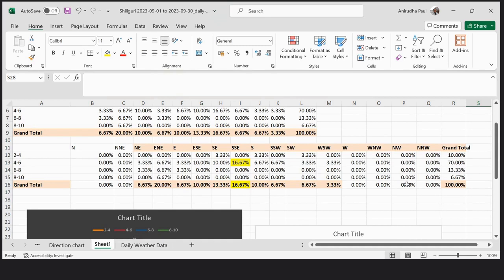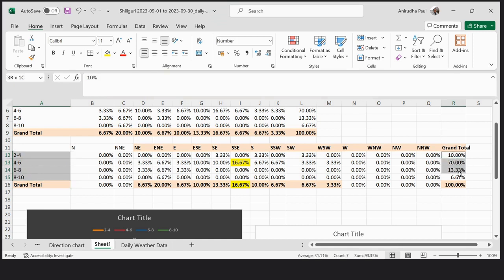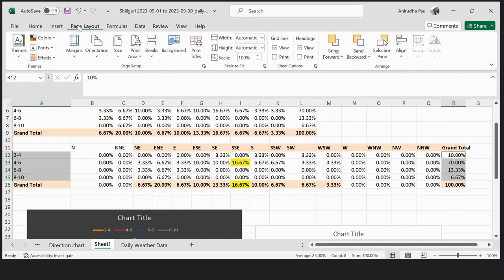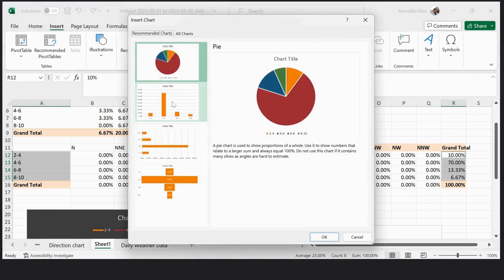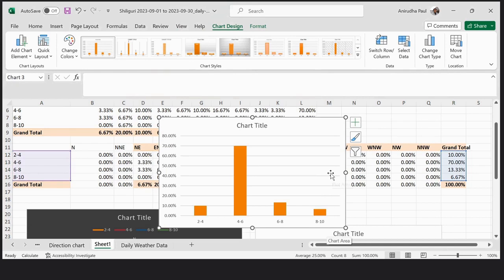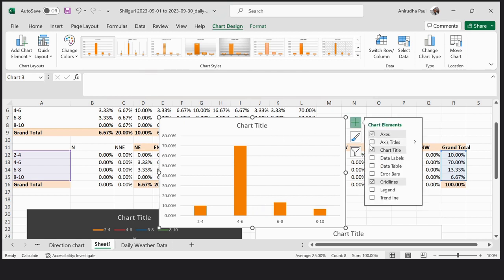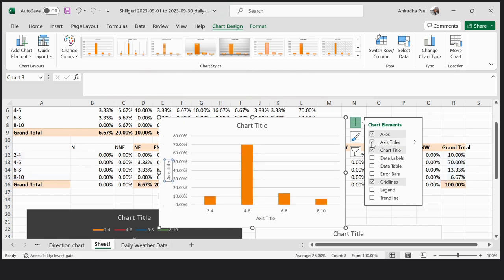If you want to prepare a bar diagram of wind speed distribution, then you have to select wind speed with the grand total of wind speed. Go to Page Layout, Insert, Recommended Chart. You can prepare this type of chart showing which wind speed is maximum — four to six kilometers per hour is nearly 70% of the time. You can change the chart title, add axis titles, and even change the color of the bars.